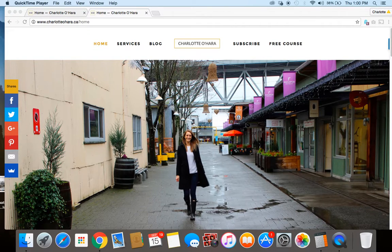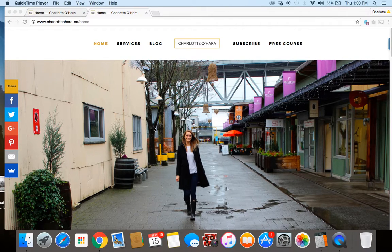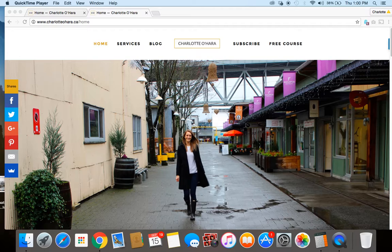Hi guys, it's Charlotte here from charlotteohara.ca and today I'm going to show you how to connect a social media account with your Squarespace website.